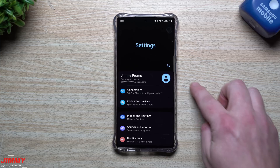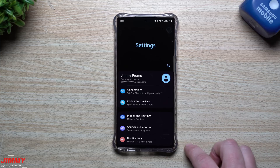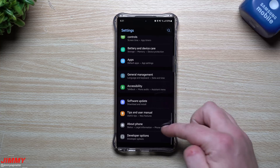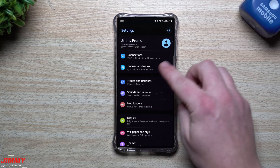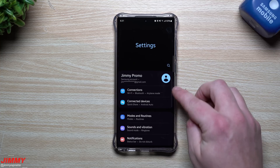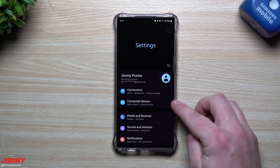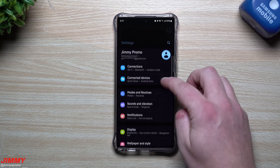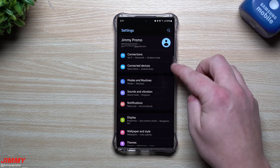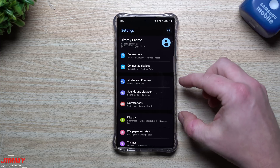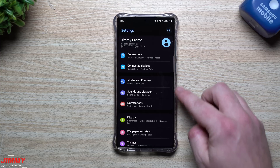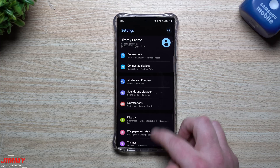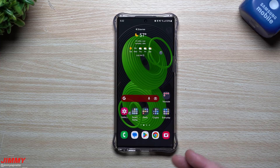Or maybe if you wanted to, you can actually drag and re-customize your entire menu — maybe bring one item all the way to the bottom, or maybe take your Connections and Connected Devices. If it's something you don't play with as often, you can actually move both of those below the Modes, Sounds and Vibrations section.